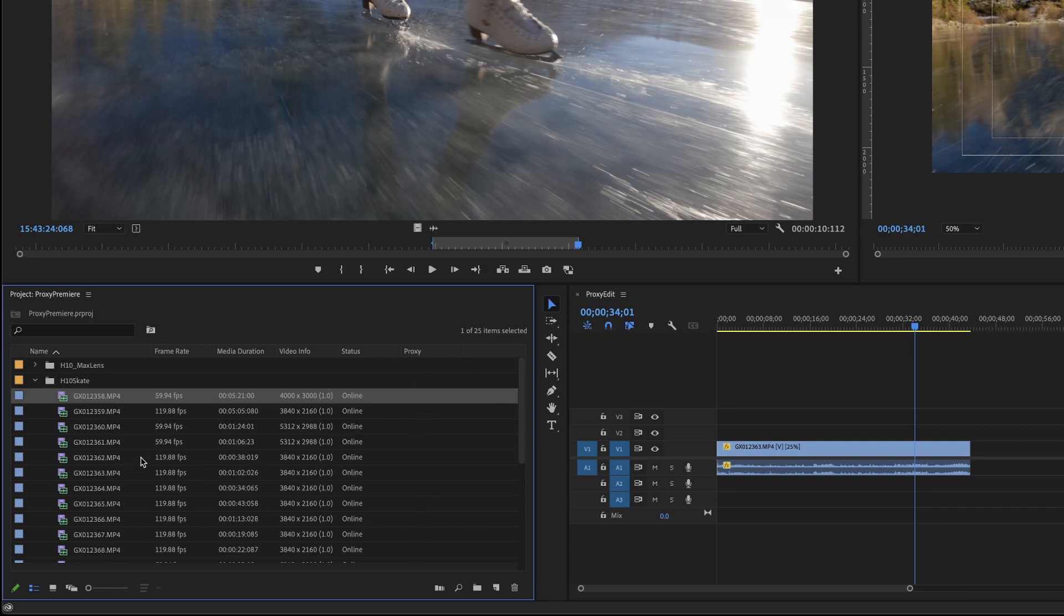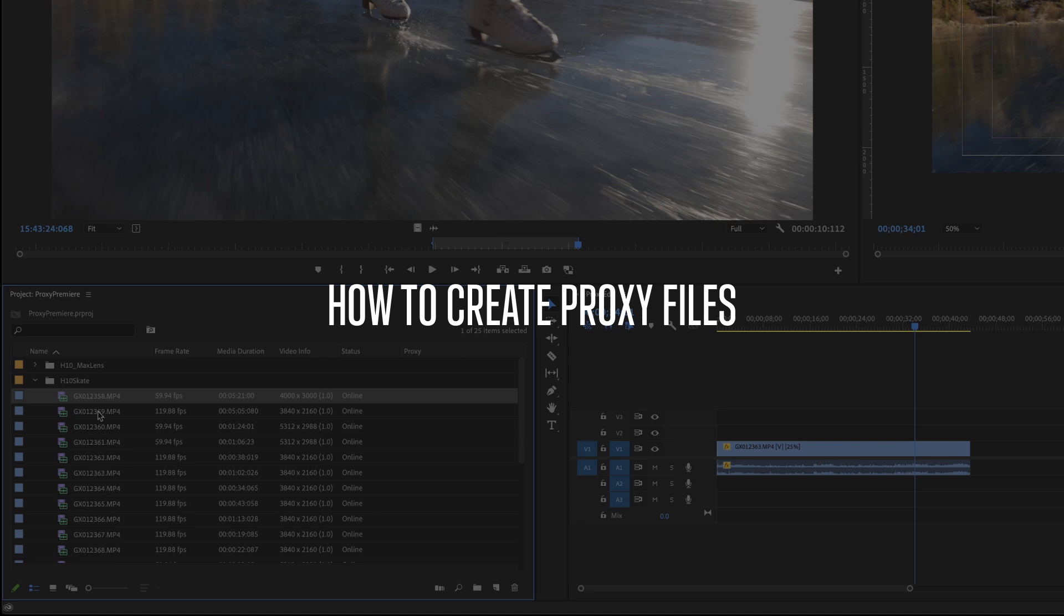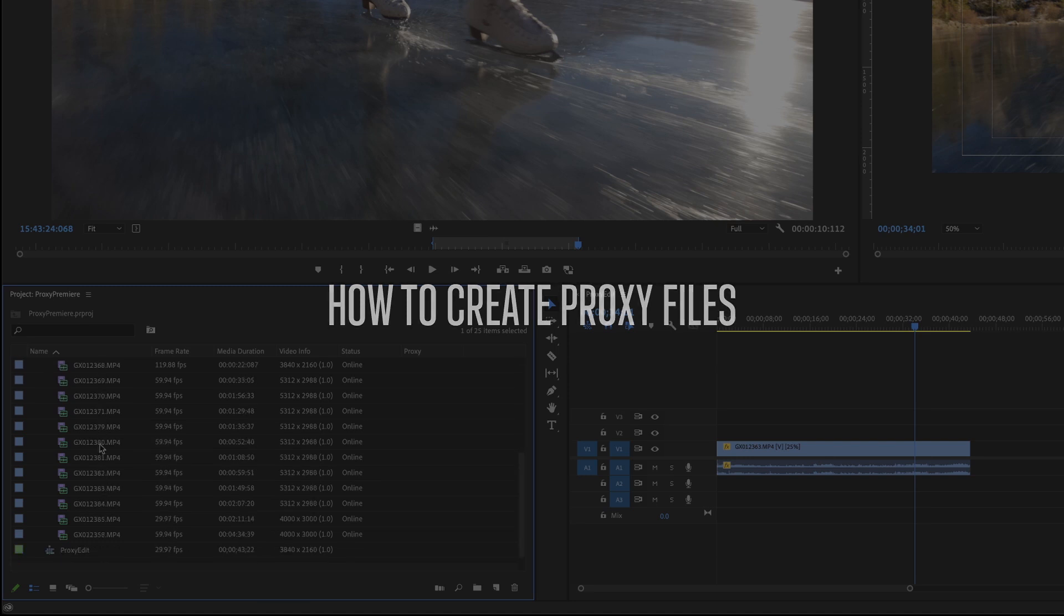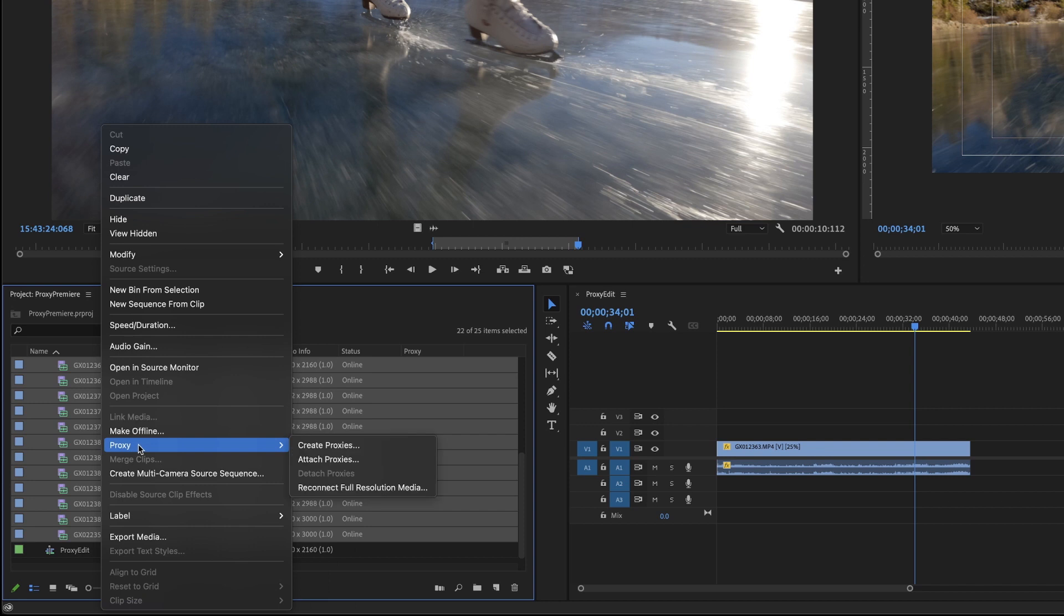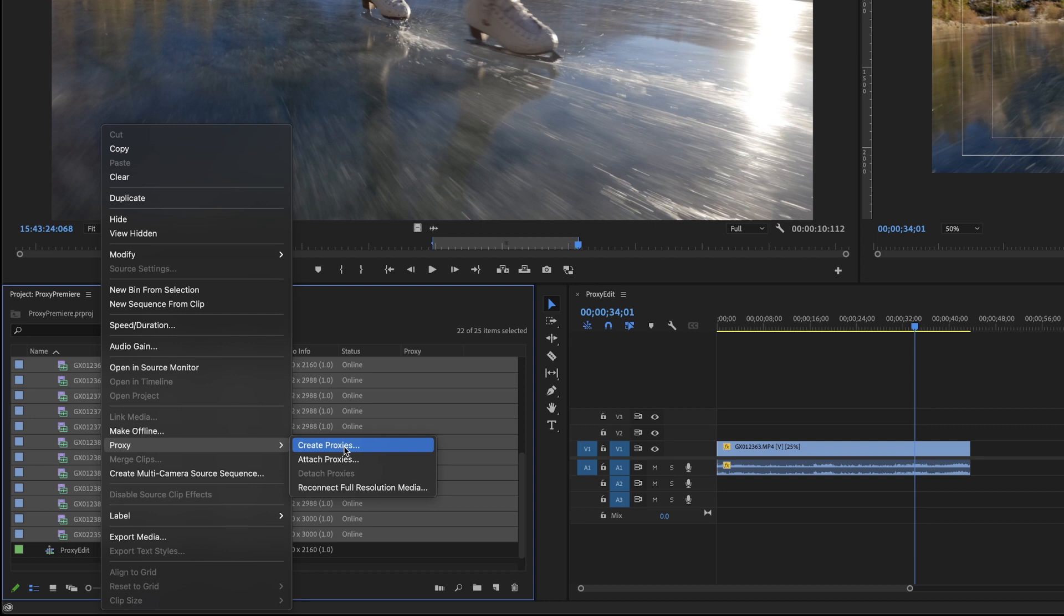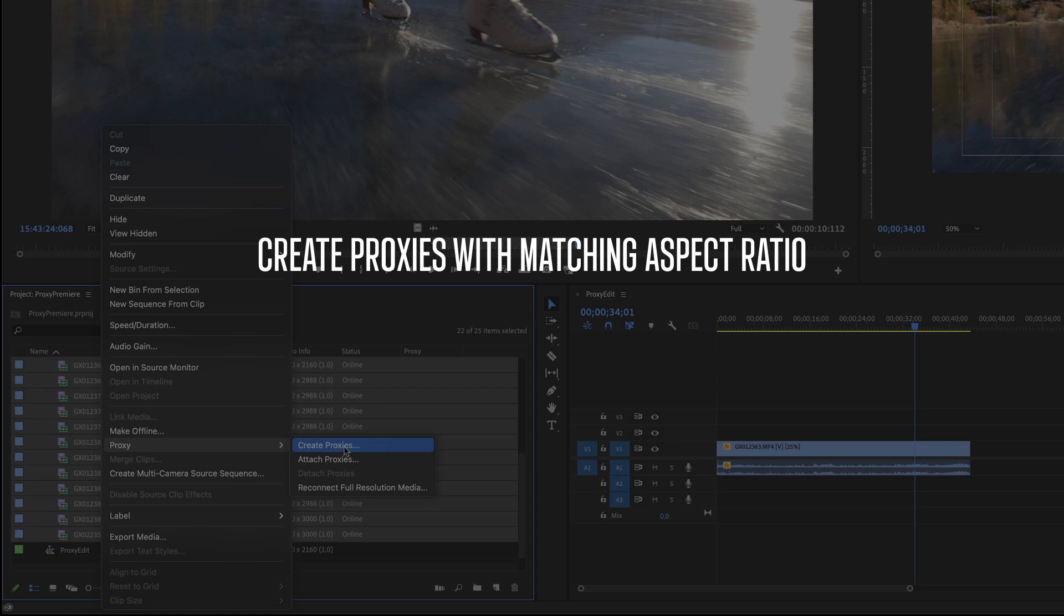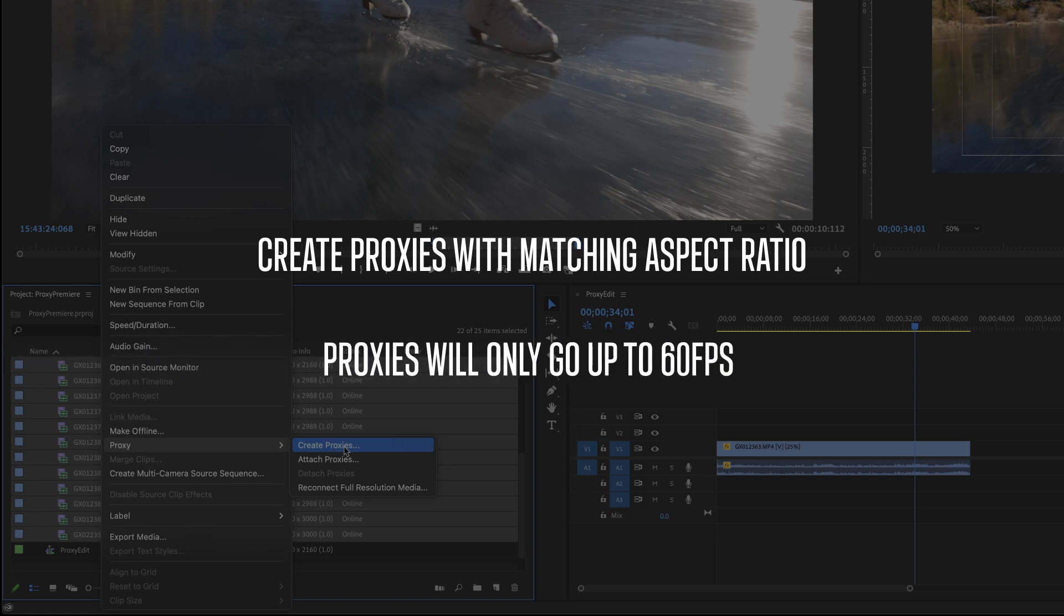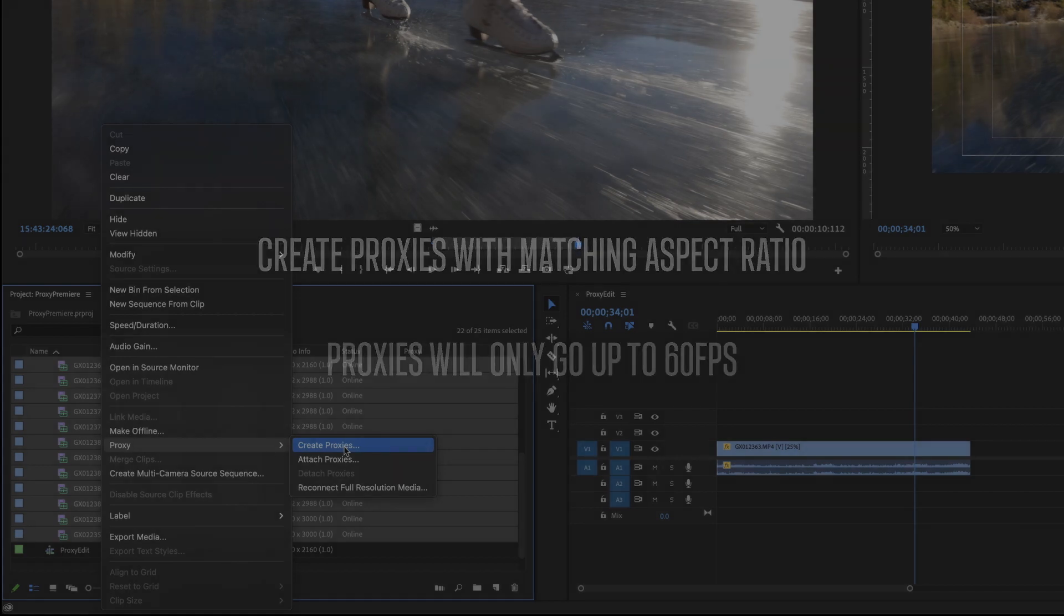If you want to make proxies for these or attach proxies, you basically will just go and select them all right click proxy create proxies. There are a couple caveats with this because Premiere's proxy creation is not perfect. It actually uses Adobe media encoder. But the first thing is aspect ratio. So you want to make sure that your proxy files aspect ratio matches the original aspect ratio. The second is frame rate. I'm not sure why but media encoder will only render stuff up to 60 FPS. That's okay, because anything higher, it'll just duplicate frames. But that's something to watch out for when you're using slow motion clips.